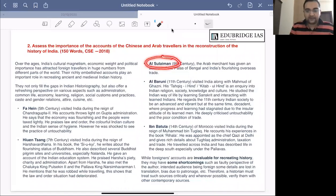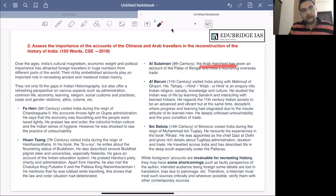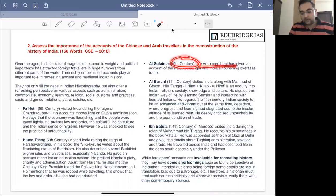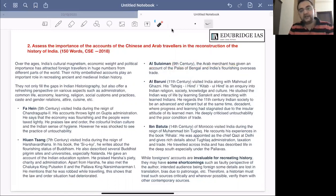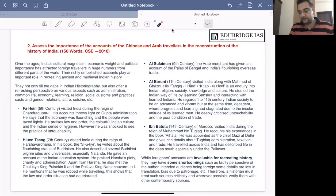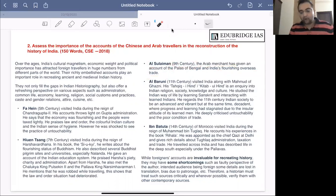Al-Sulaiman was an Arab merchant who visited India during the ninth century. He wrote about Bengal, which was then ruled by the Palas, and mentioned the state of India's flourishing overseas trade.